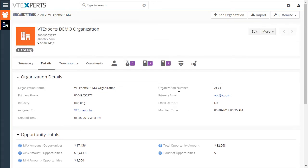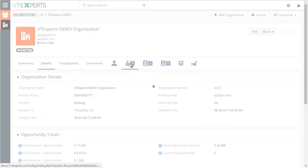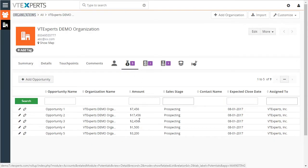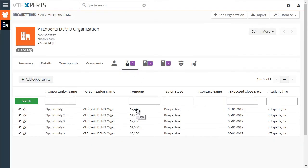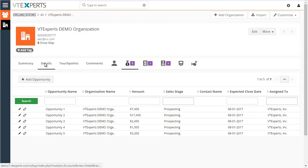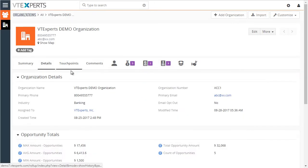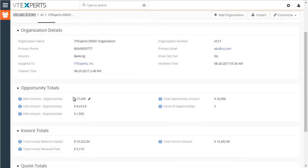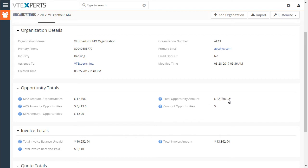If I look at my opportunity list for this organization, I can see a total of five opportunities with different amounts. And if I go back to details, I can see that the maximum amount is $17,000, average is $6,000, minimum $1,500, and the total for all is $32,000.